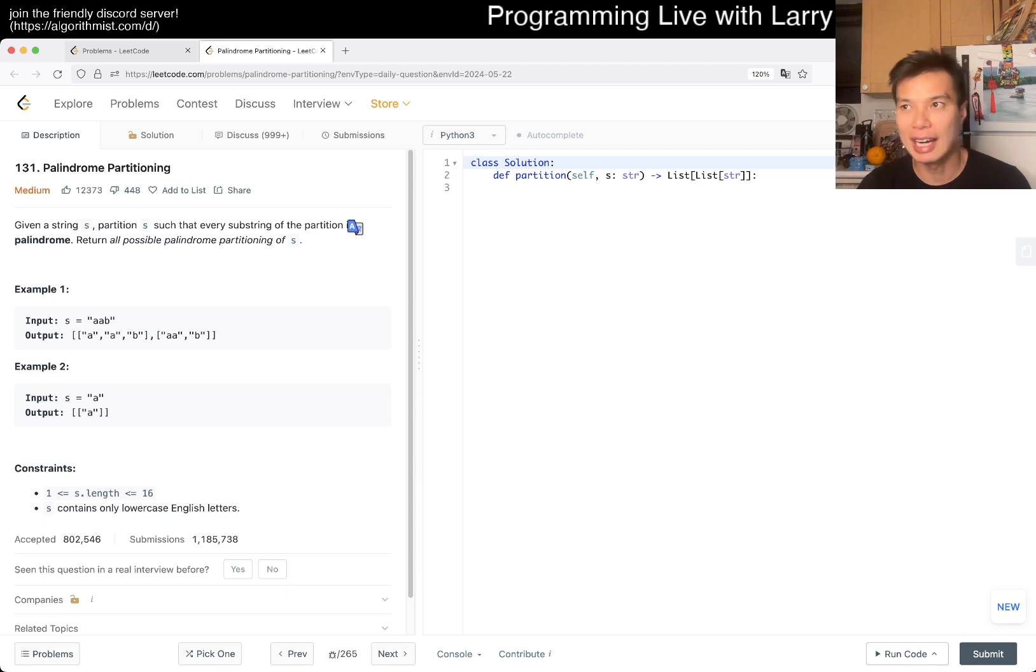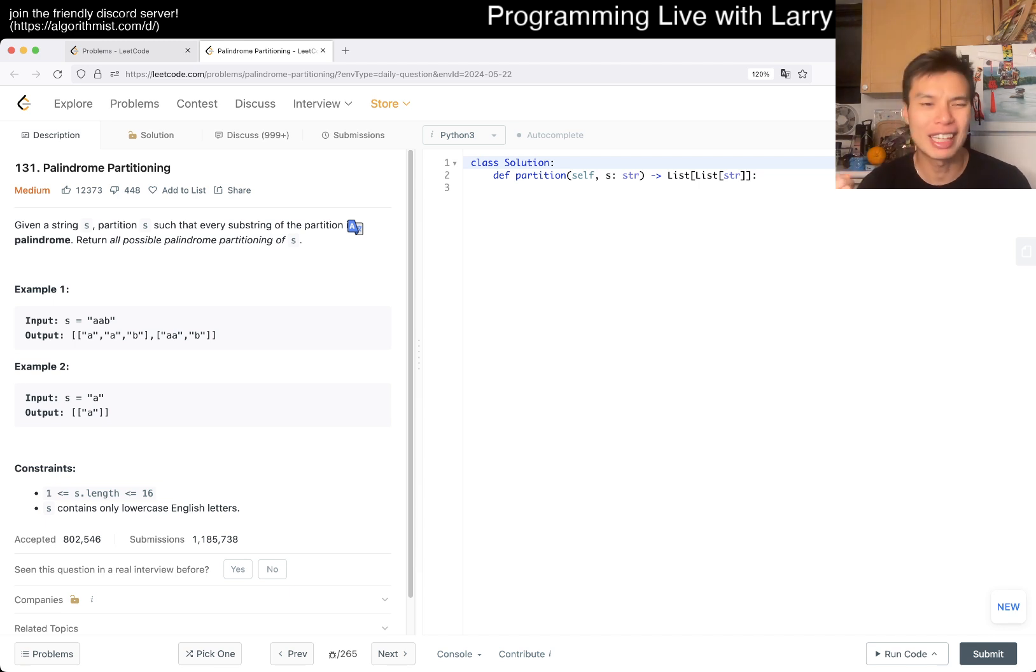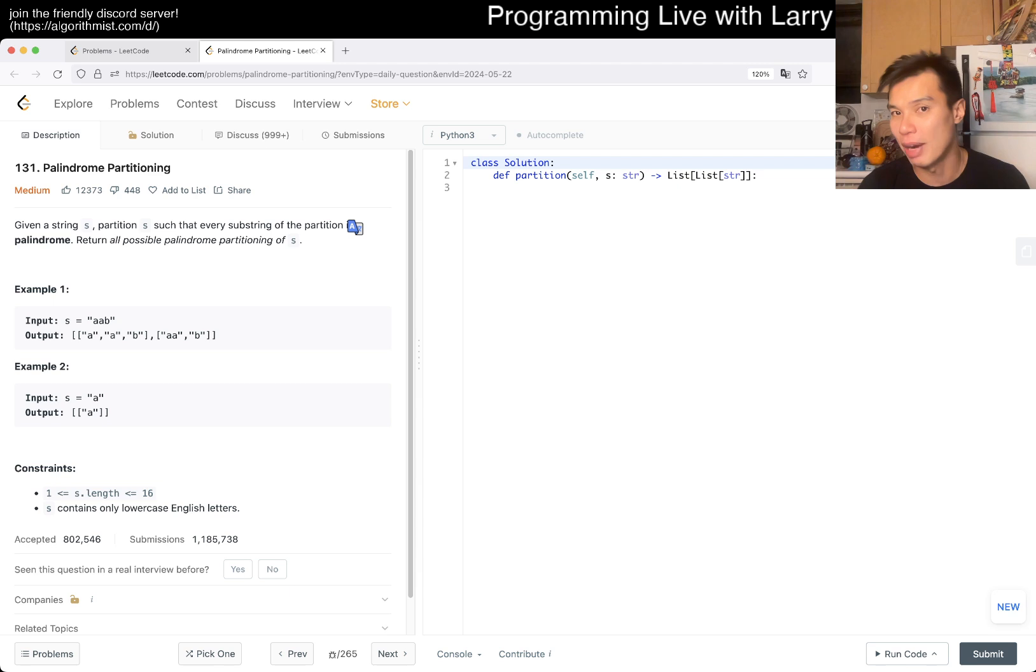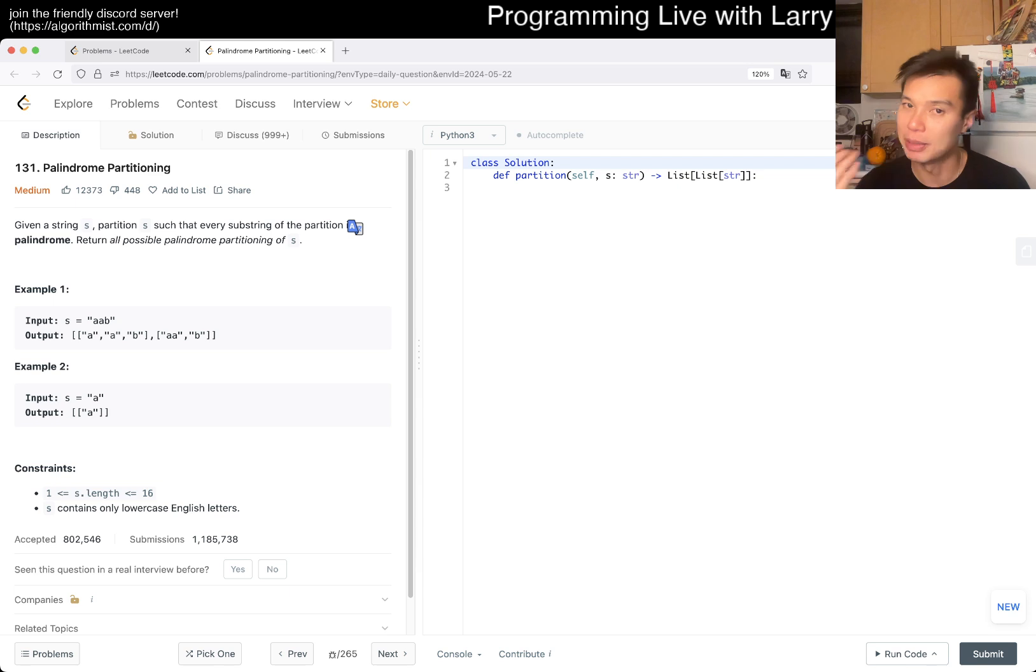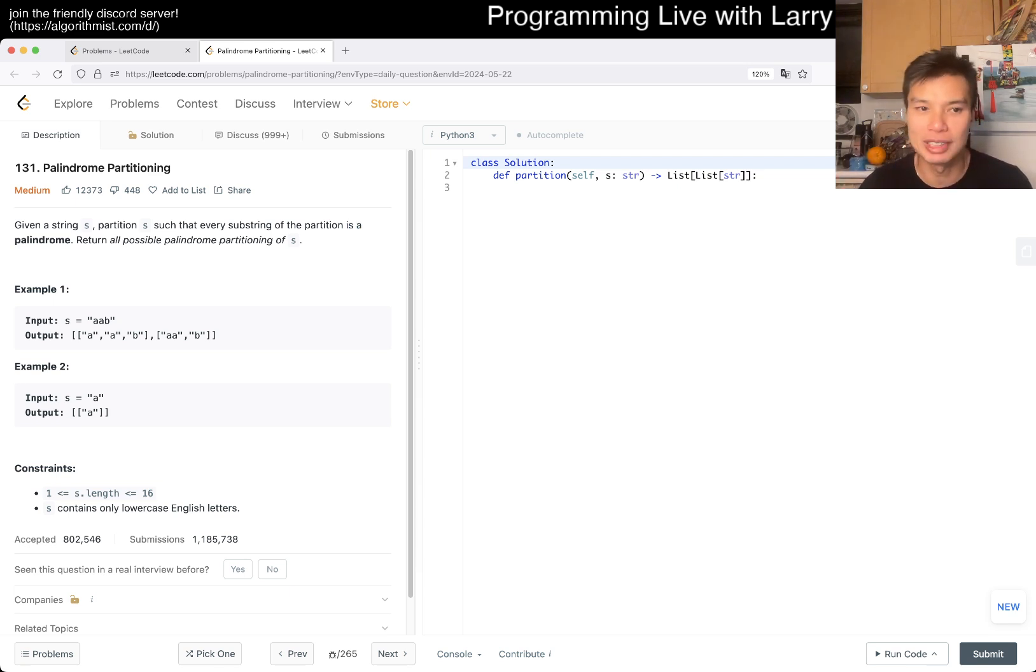In the worst case, the size of the output is going to be exponential no matter what, so it's hard to do better than the output size because the output size is going to be a lower bound. In this case, a very easy example is that if you have 16 a's, then there are 2 to the 15 possible partitionings.